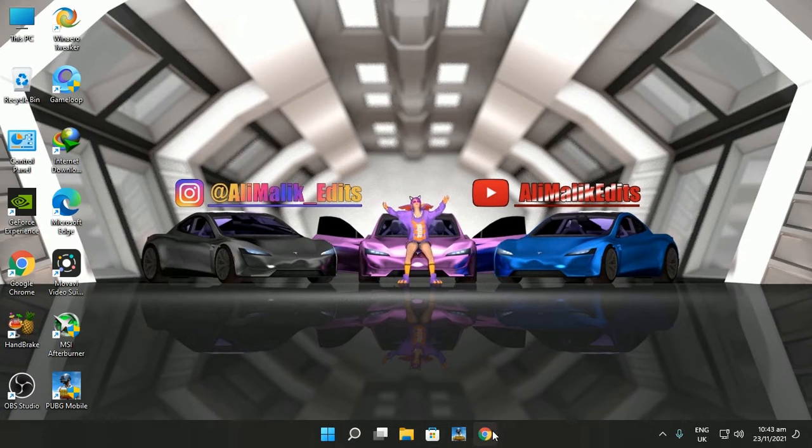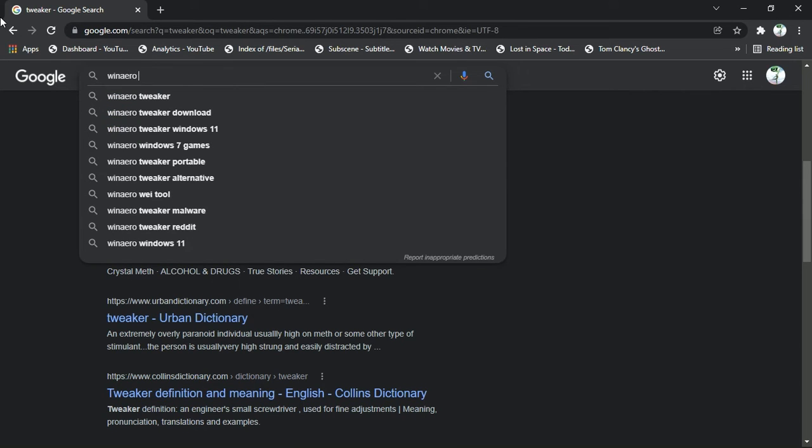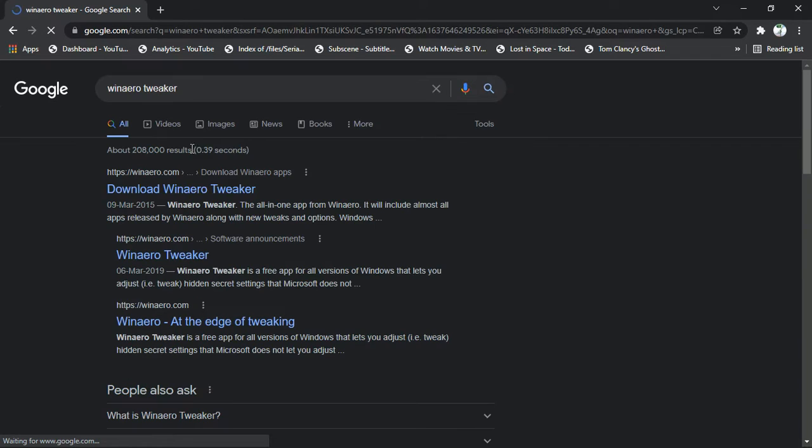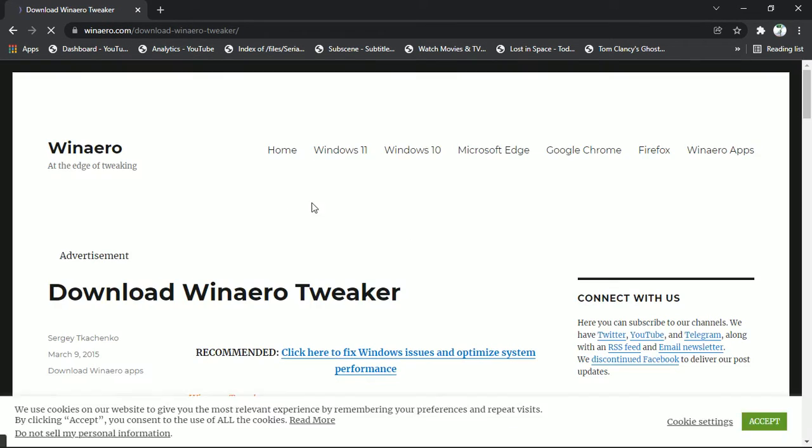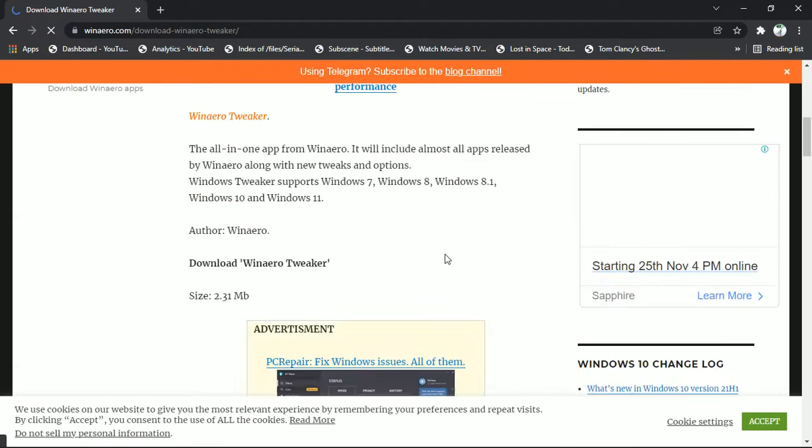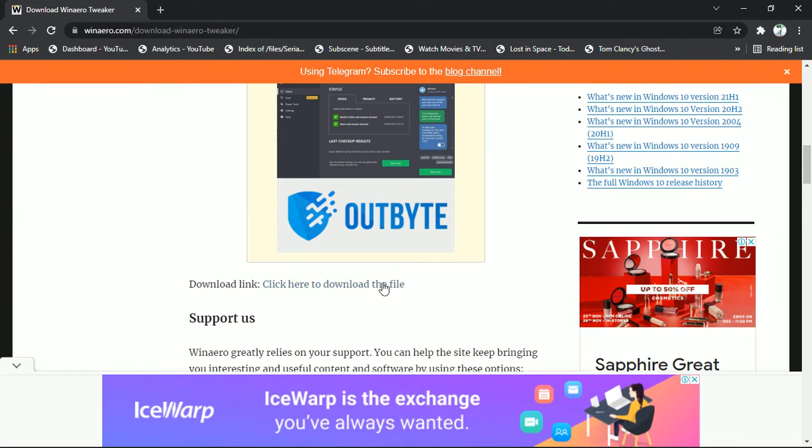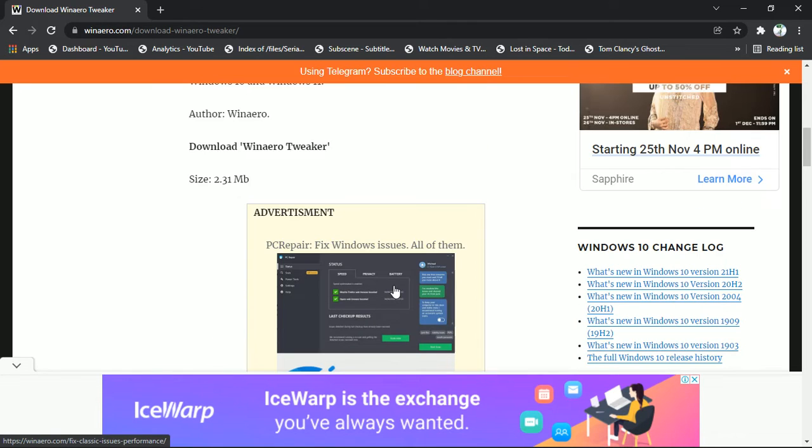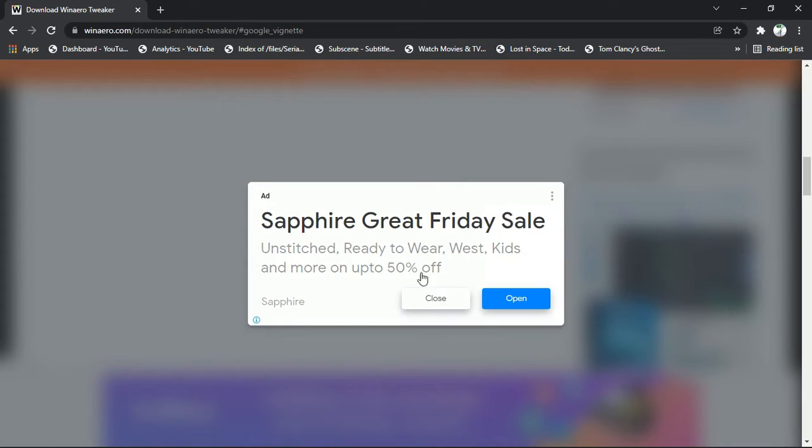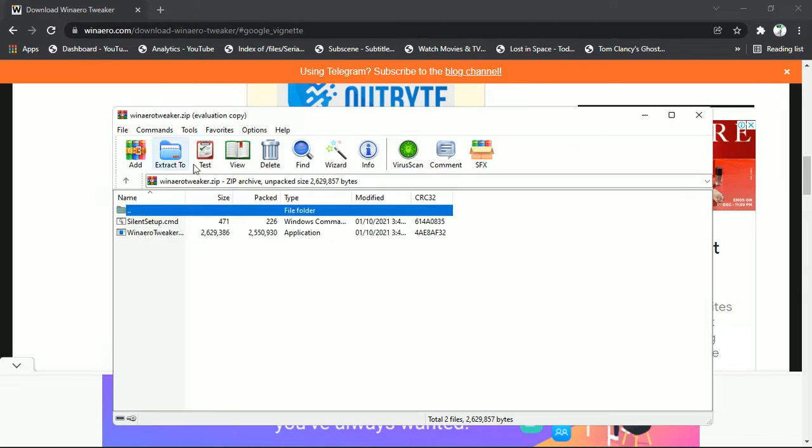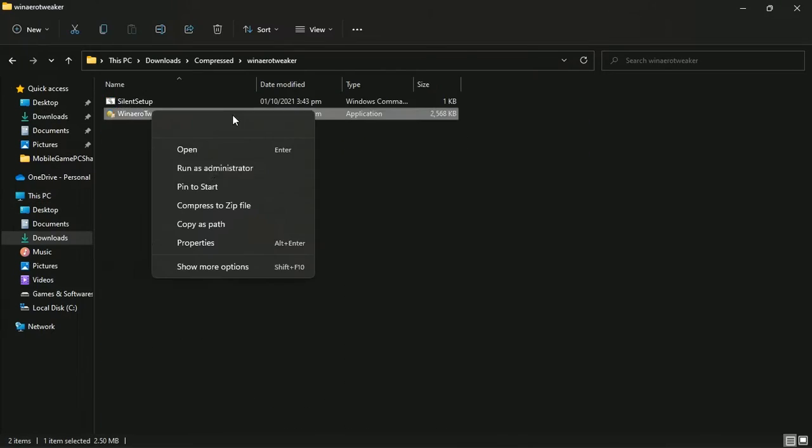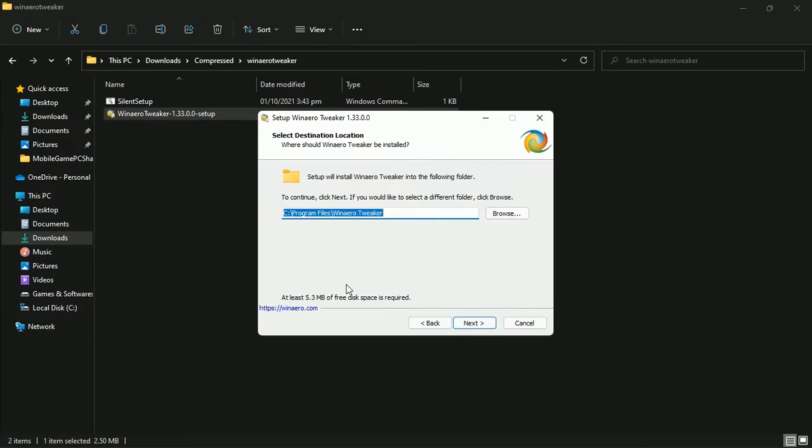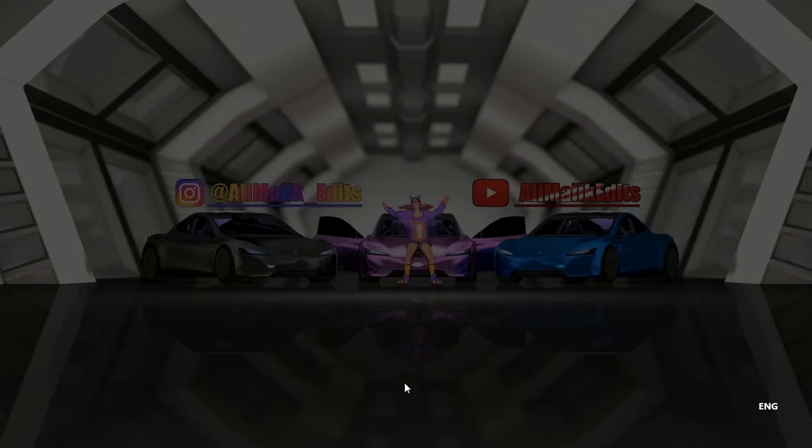Third step is to download WinAero Tweaker. For this, open your browser and search for WinAero Tweaker. Open related website, download software, after downloading install it in your computer and run it. I already installed it so I am gonna run it.